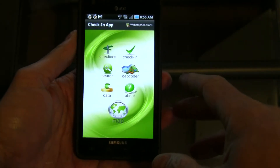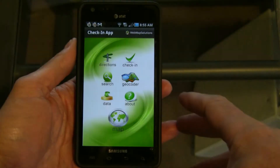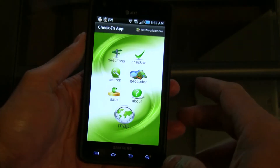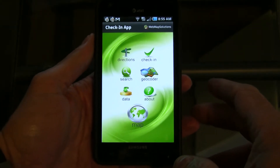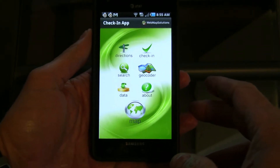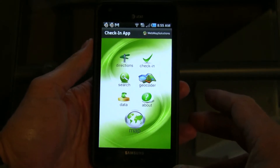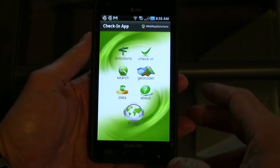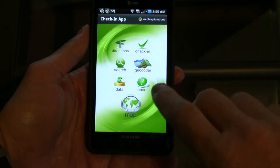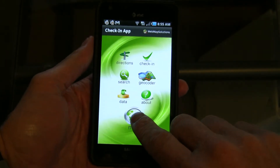We wanted to quickly show you a mobile application running on an Android smartphone. This application actually runs across platforms, so it'll run on a BlackBerry smartphone or indeed it'll run on an iPhone as well. This is using the new MapQuest mobile API. It's written in Adobe Air.